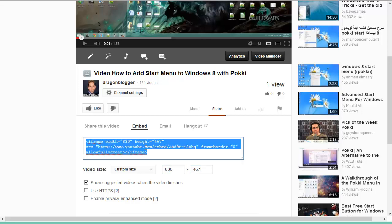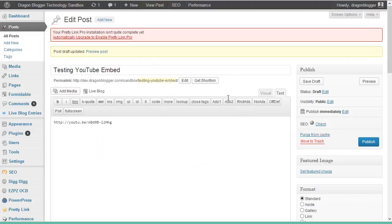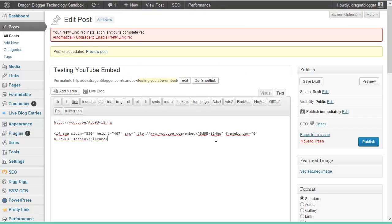Then what you're going to want to do is you're going to select the iframe embed code and you're going to go into your WordPress editor and you're going to insert it into the text tab. It has to be on the text tab, not the visual tab, because this will put in the proper HTML code.